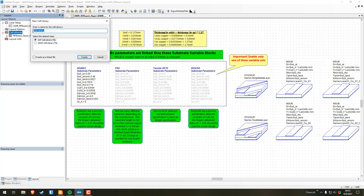You can right-click and select New to create a new cell library, give it a name, and choose the type — DXF or GDS2. I use GDS2. You can select 'create as a linked file,' which saves it as a file on your computer, and every time you save it in AWR it'll export the updated file. So you can send it to people. That's effectively what I'm going to do — send you guys this GDS2 file so you can import it into your AWR and use it in your designs.